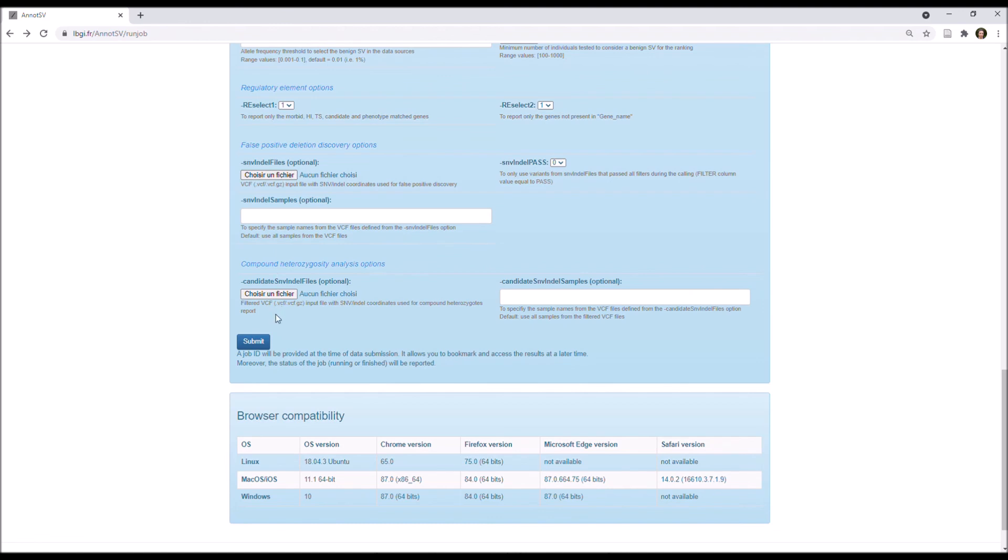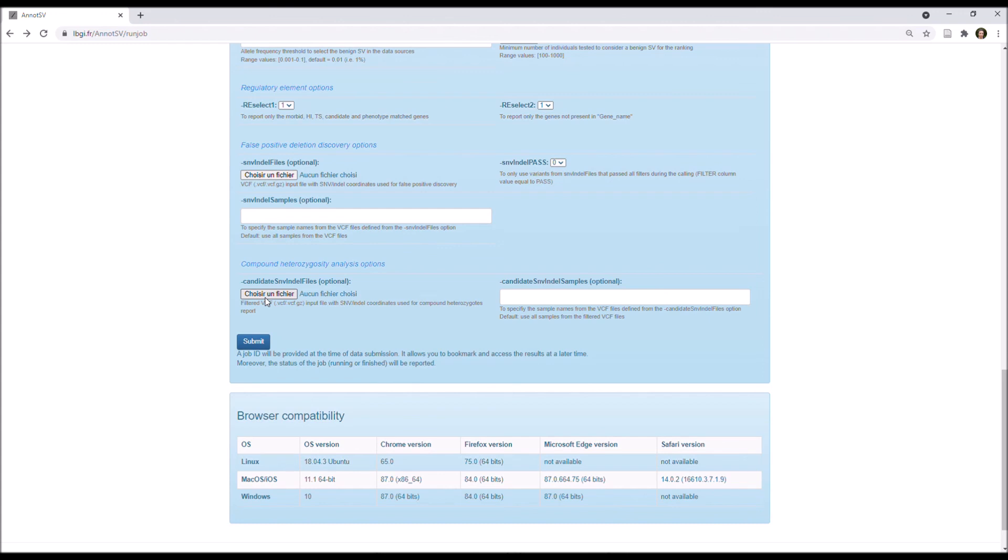And finally, you have options specific to a compound heterozygosity analysis. So, here, you can upload a VCF input file with the SNV-INDEL coordinates from your patient, I mean a VCF that is already filtered for genotype, frequency, and effects on protein level. And so, AnnotSV can report the heterozygous SNV-INDEL called in the gene overlapped by the SV to annotate.